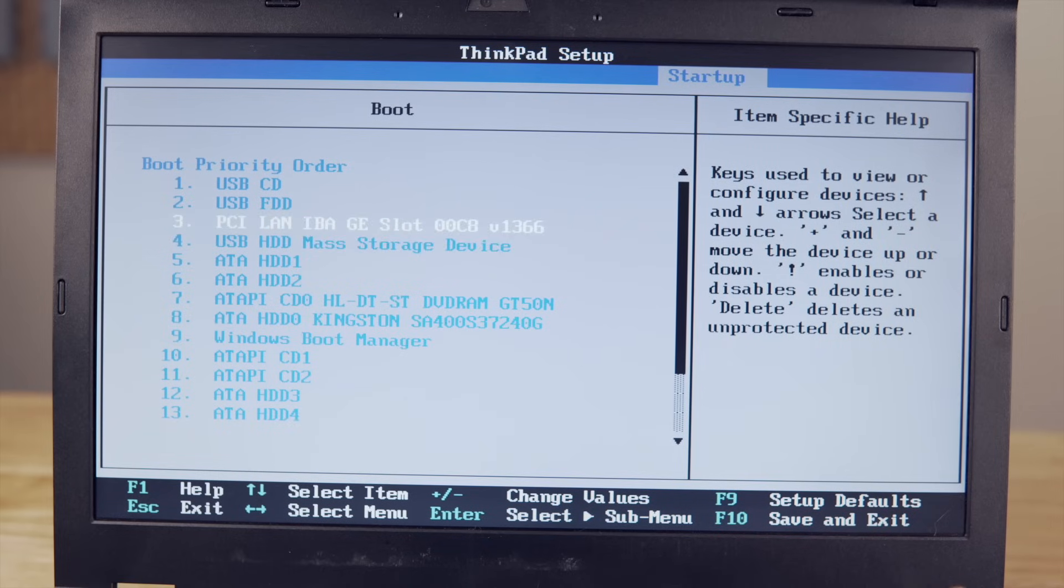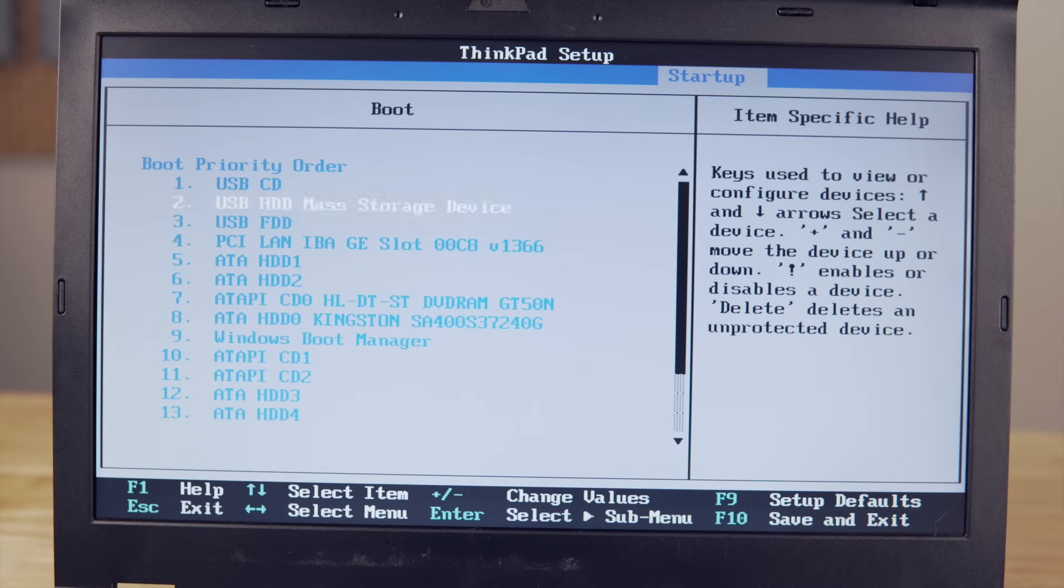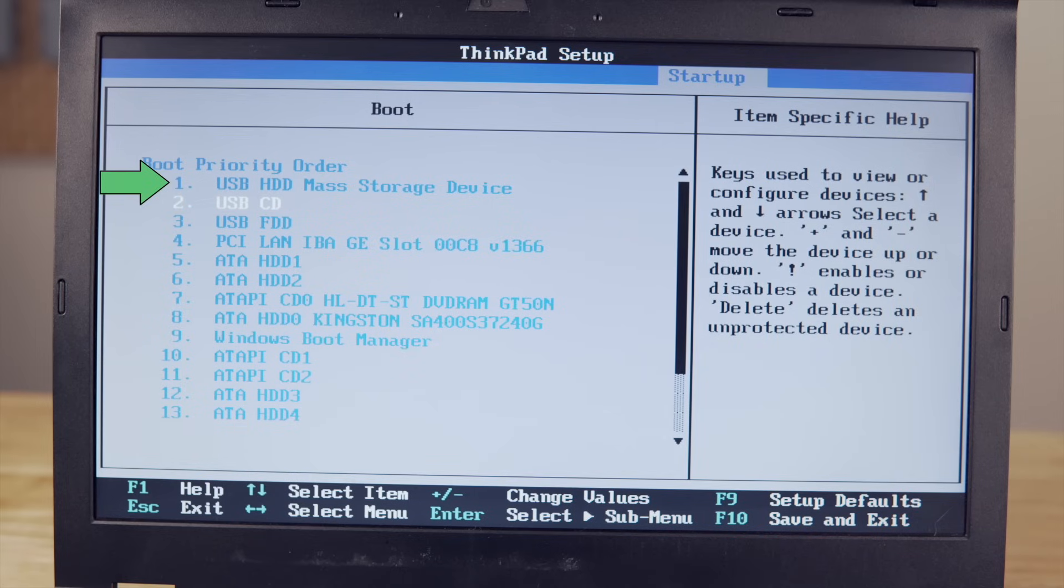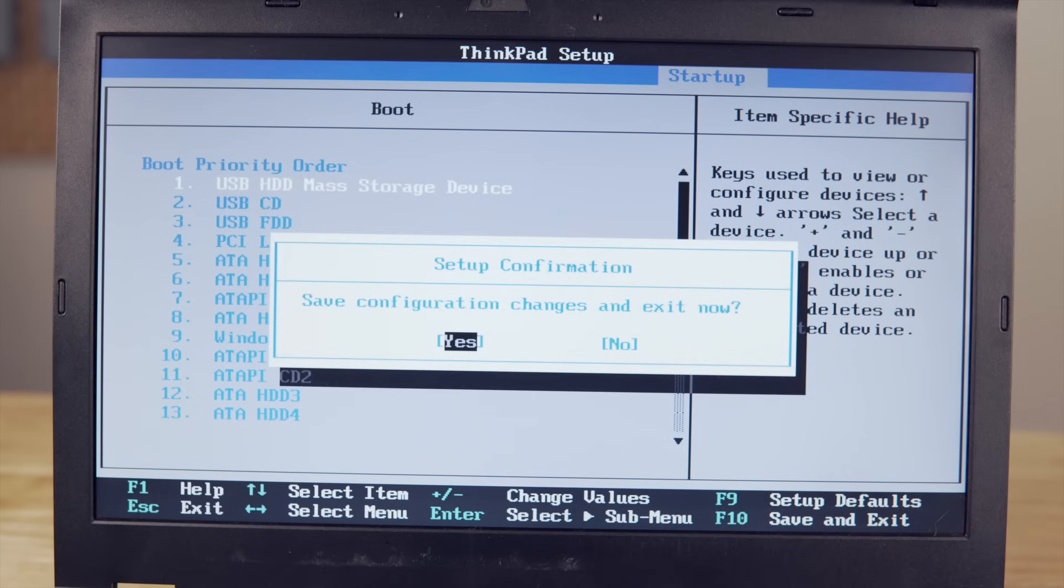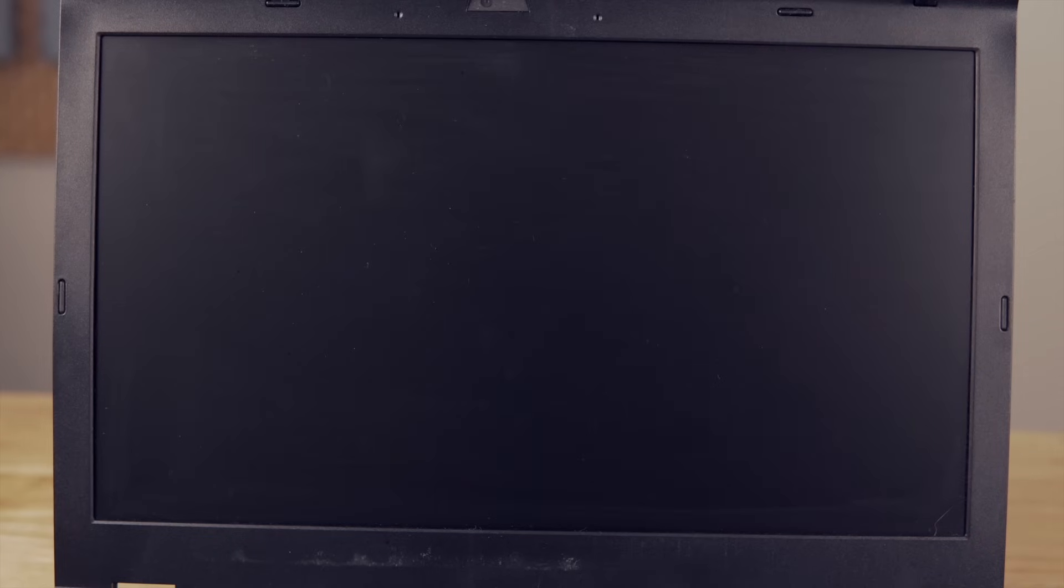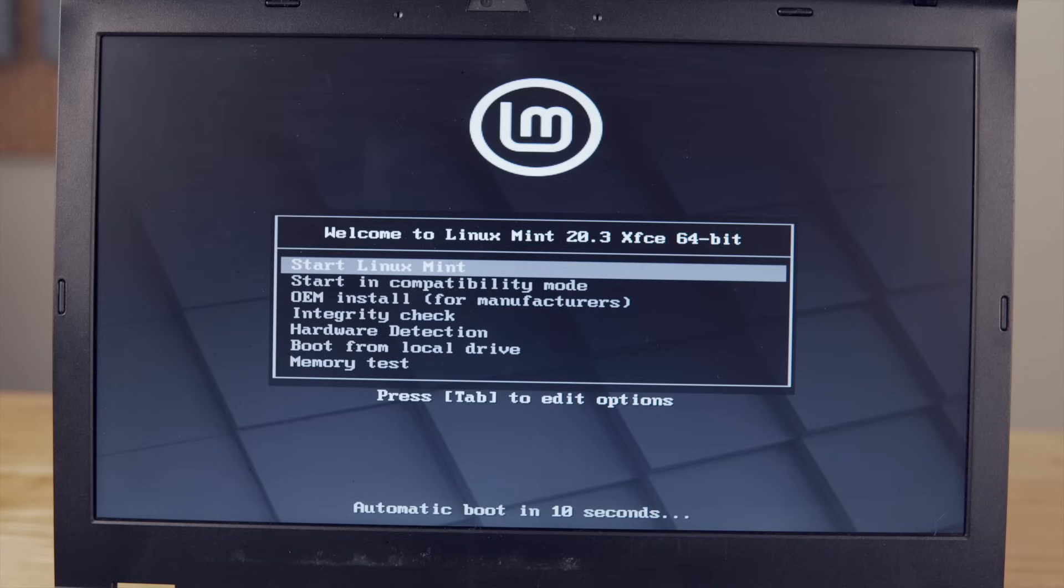Each BIOS will look slightly different, but in my case the USB hard drive mass storage device is what it's calling my flash drive and I'm just using the plus and minus keys on the keyboard to raise its priority up to the very top. Once complete I'm going to click escape and then enter to save my configuration. The computer will then reboot and now it will boot into the flash drive instead of booting into the hard drive.